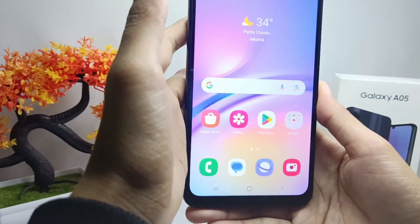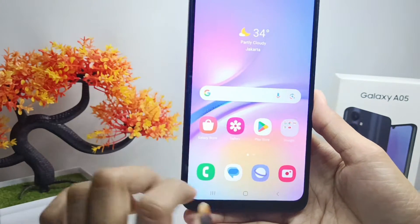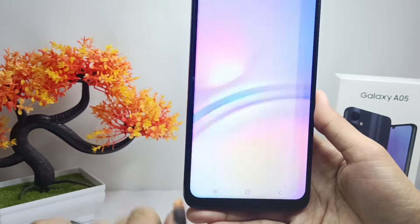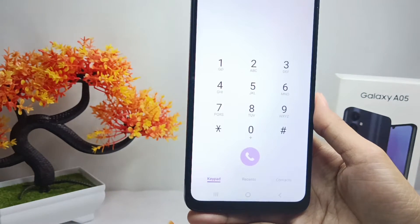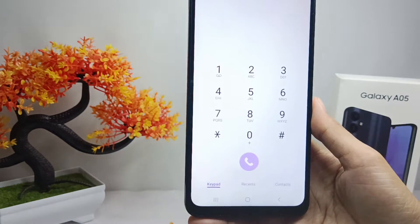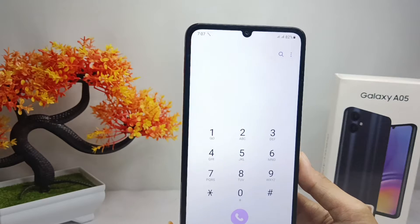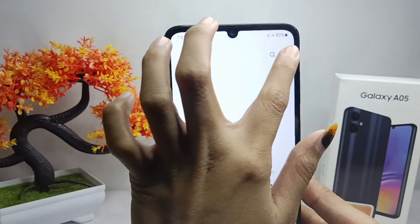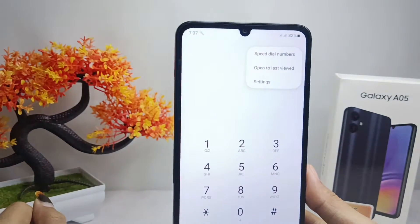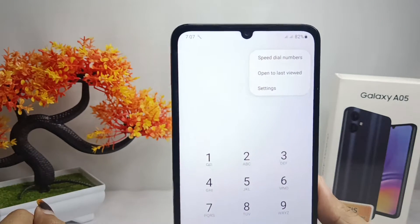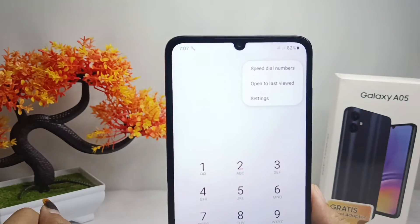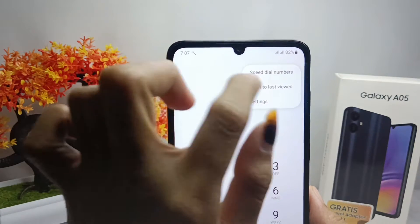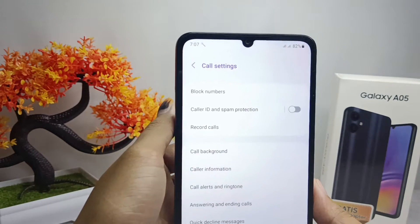First, please open the dial application on your device. Then click the three dots in the top right corner, and press Settings.